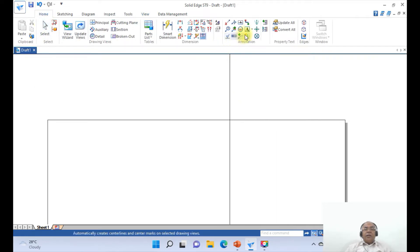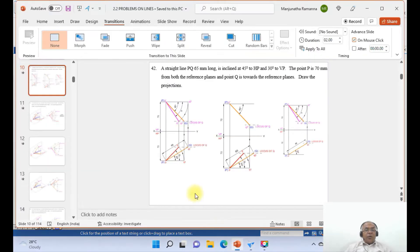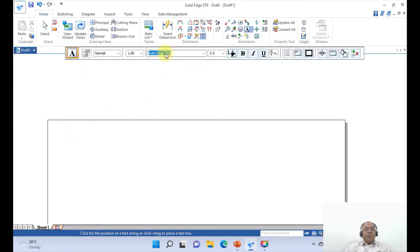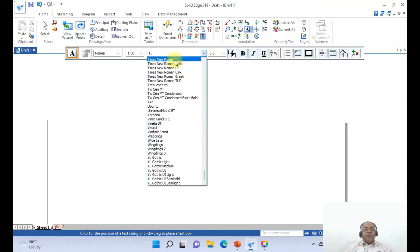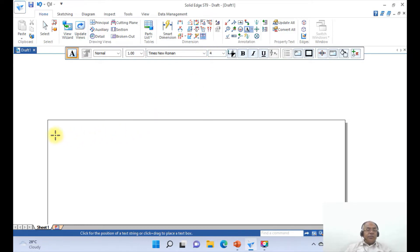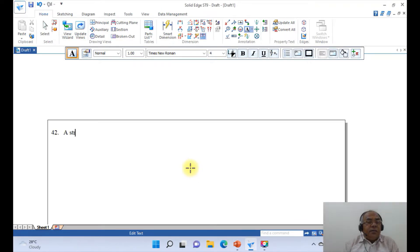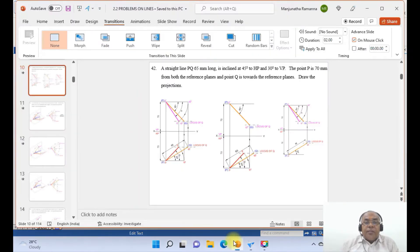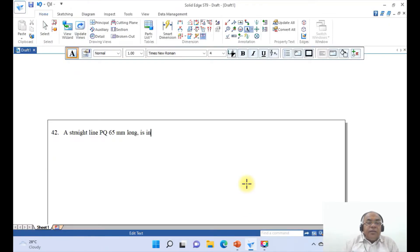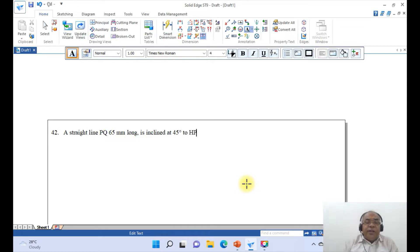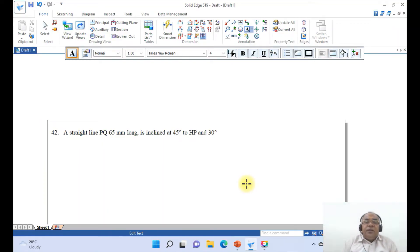Then go to Home and click on Text. I want to type the problem number 42. Go to Times New Roman and set the font size to 4, then press Enter. Type: 'A straight line PQ, 65 mm long, is inclined at 45 degrees to HP' — type the degree symbol by holding the Alt key and typing 0176 — 'and 30 degrees to VP' — again hold Alt and type 0176 to insert the degree symbol.